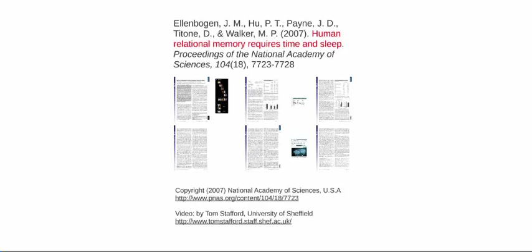In this lecture, we're going to be looking at this paper, 'Human Relational Memory Requires Time and Sleep,' which is by Ellen Bogan et al. in the Proceedings of the National Academy of Sciences. I'm going to assume you've read this paper, and I'm going to walk through my thoughts as I read it again and what I thought about the arguments and the evidence they present.